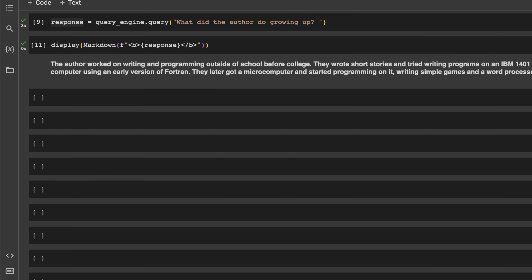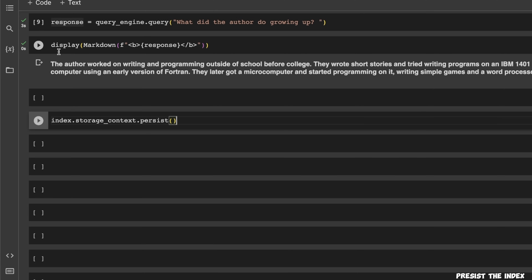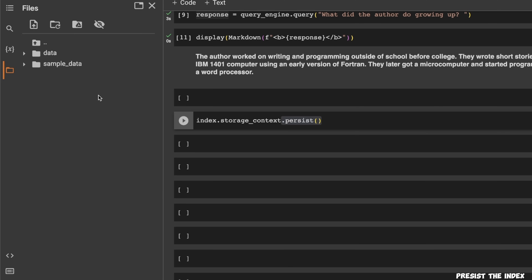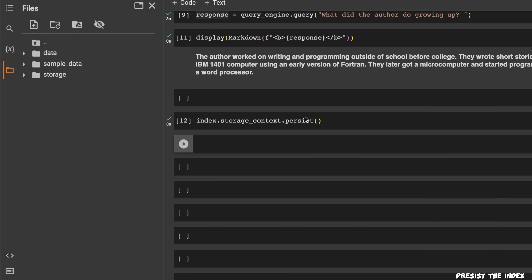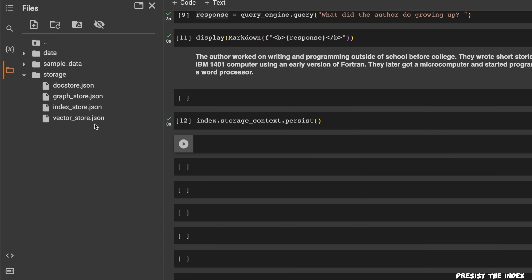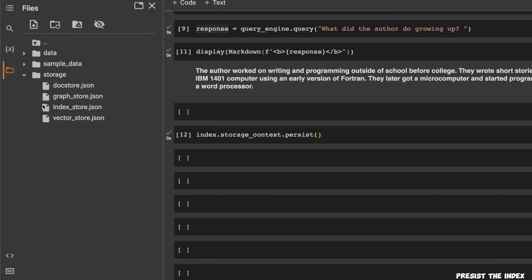Before that, let's look at some very important concepts when it comes to vector stores. Right now, the index we created is just in memory. But you can persist it by calling the persist function on the index. By default, it will create a folder called 'storage', and within this you will see multiple JSON files. This functionality is critical because it enables you to create the index once, store it on your disk, and then use it in future runs.